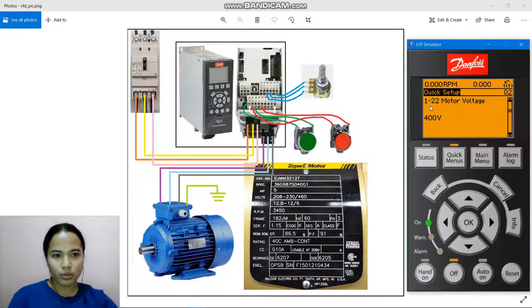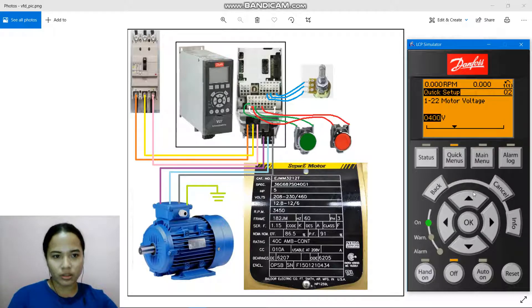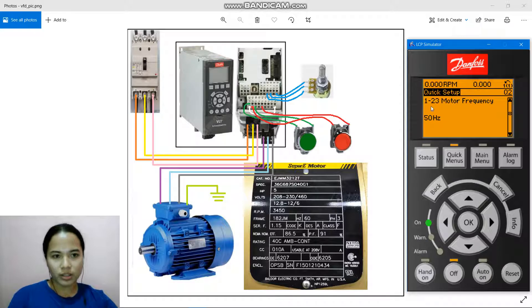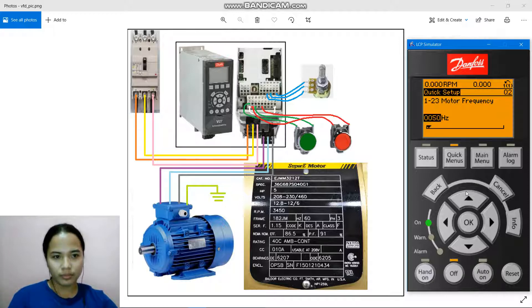We proceed to parameter 1-22 Motor Voltage. We have 460 volts, so change this to 460. Press OK to accept change. Then parameter 1-23 Motor Frequency — we have 60 hertz. Change this to 60 hertz. Press OK.